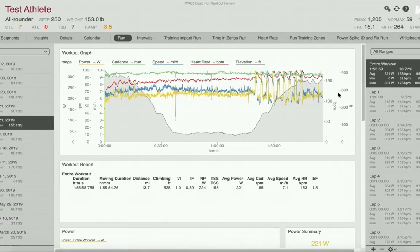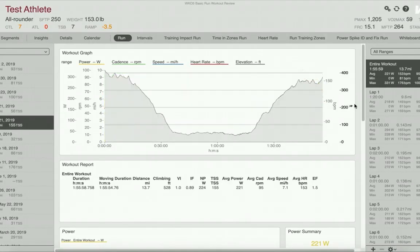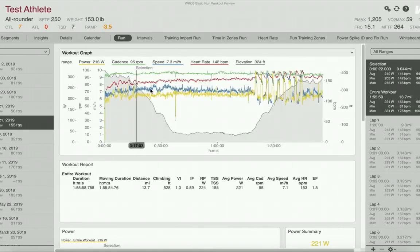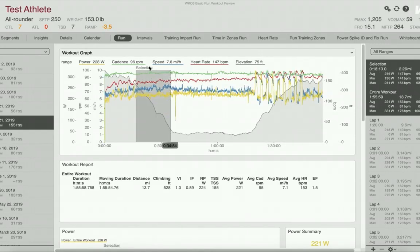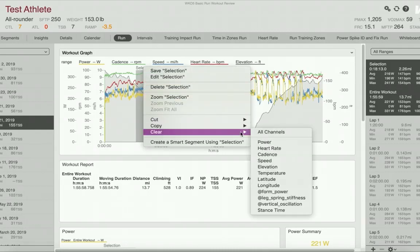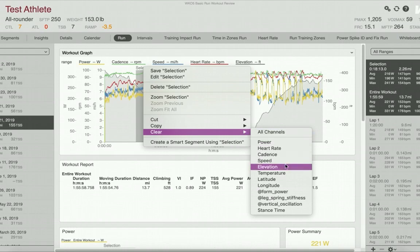There are several options to clearing data from workouts in WKO. You can simply drag a selection on the chart, click on the selection label, and then scroll down to clear and select the channels that you would like to clear.